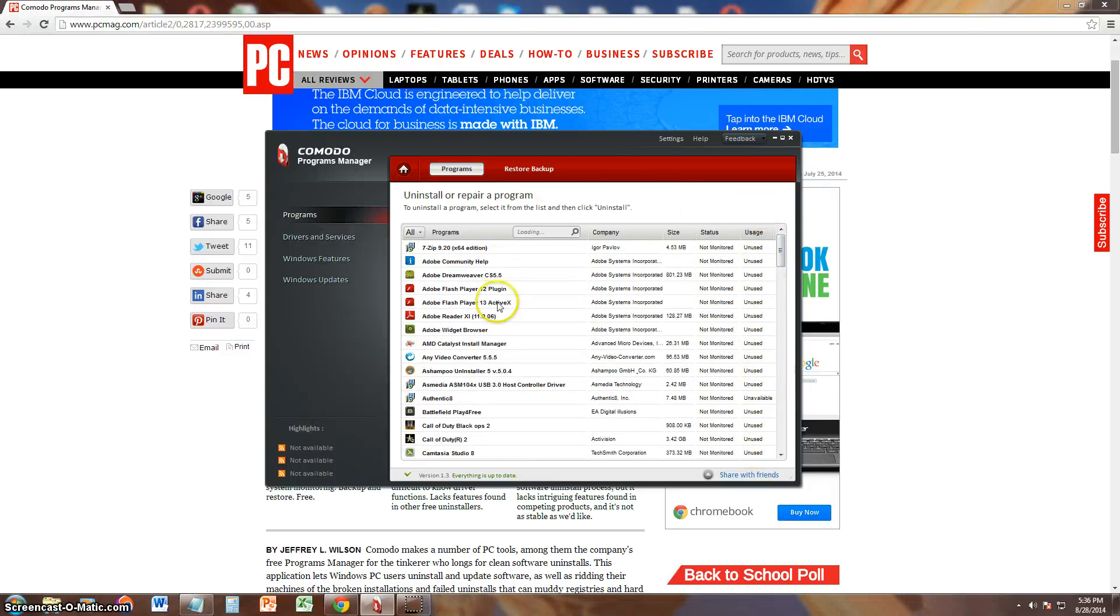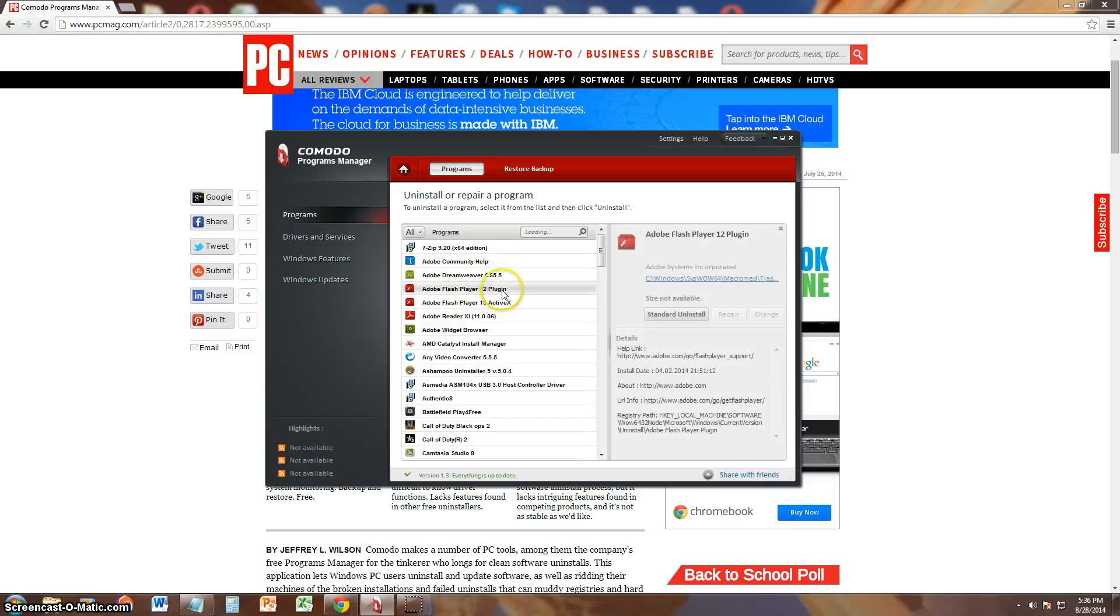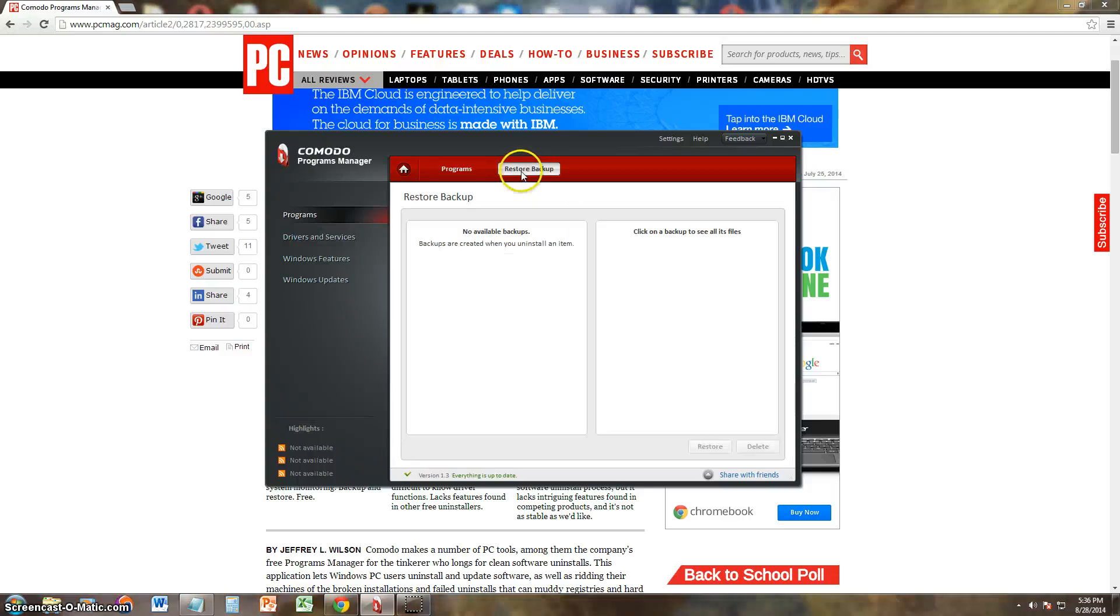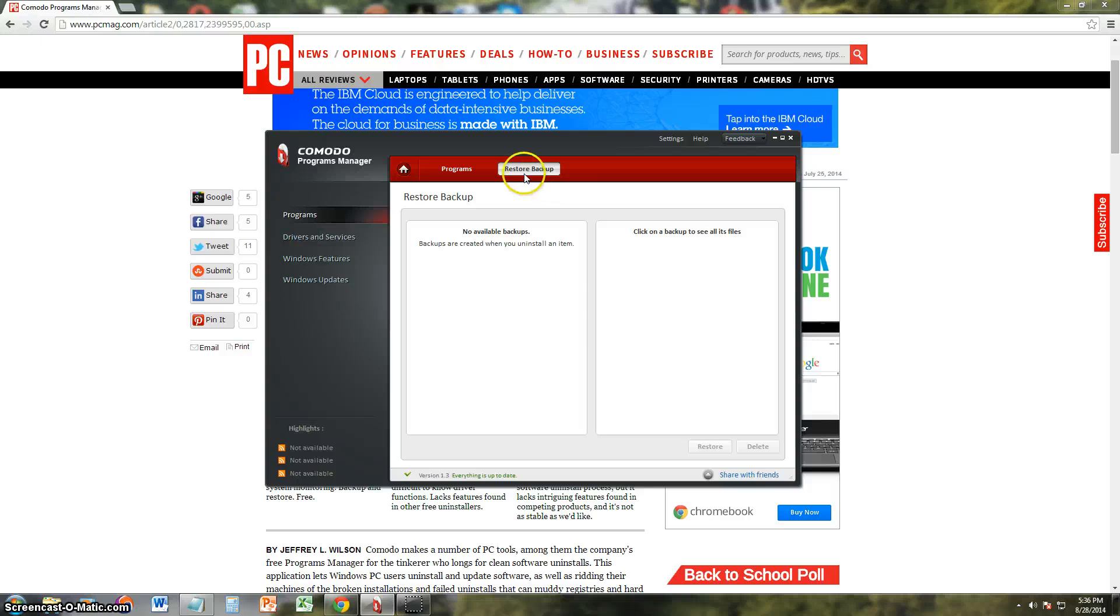And every time you uninstall a program, it'll do a backup. And you can click on this Restore Backup option. Let's say you uninstall something and you didn't want to or you accidentally uninstalled a very important feature of your computer. You click on Restore Backup.